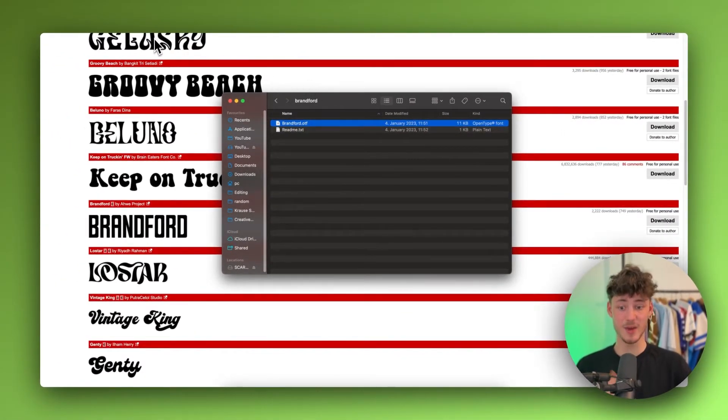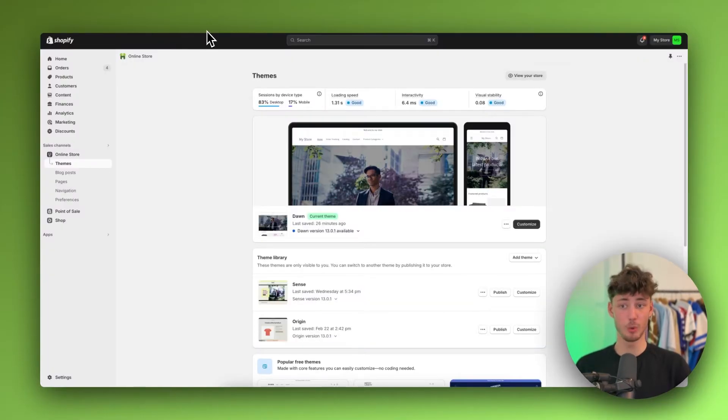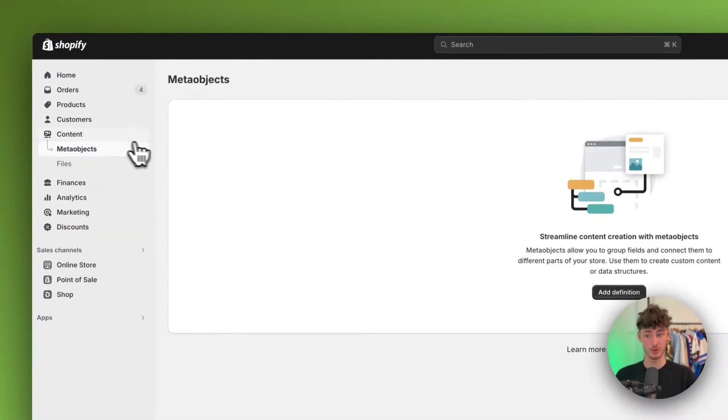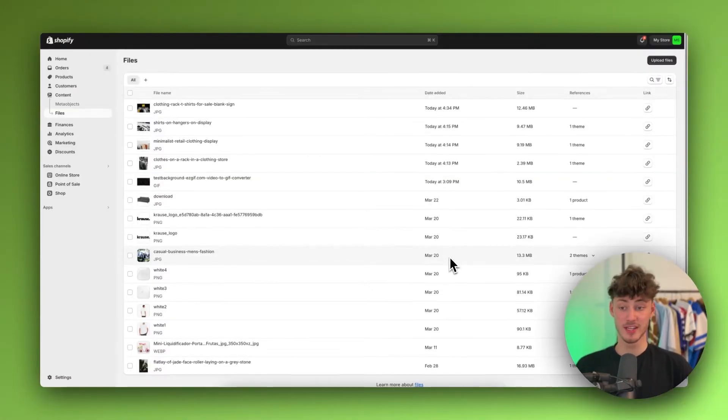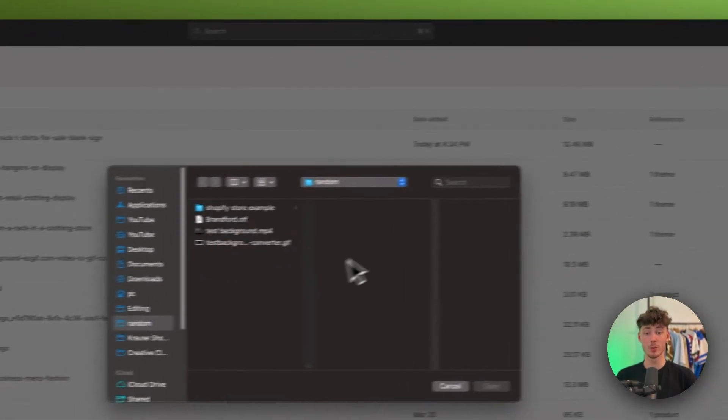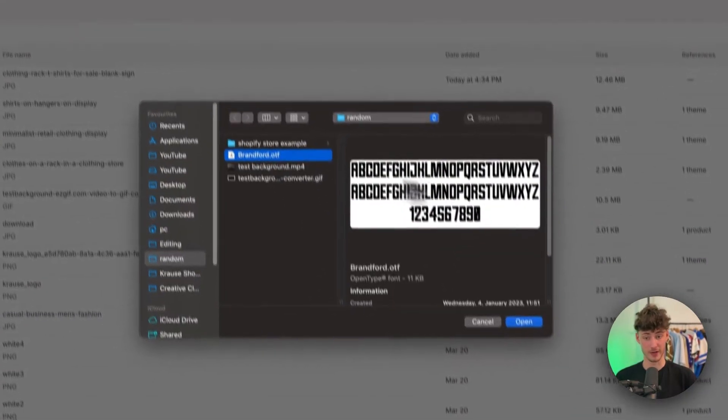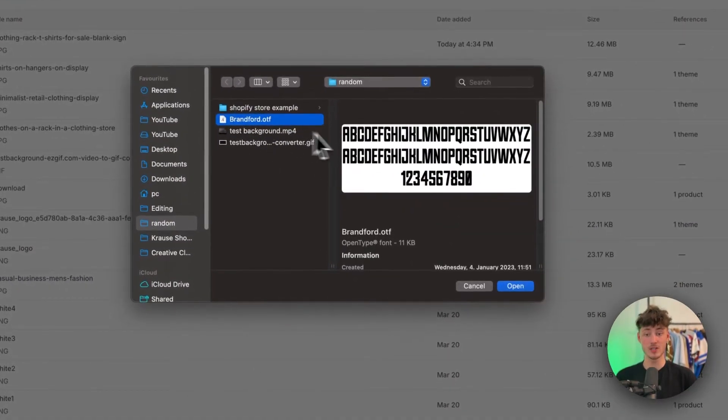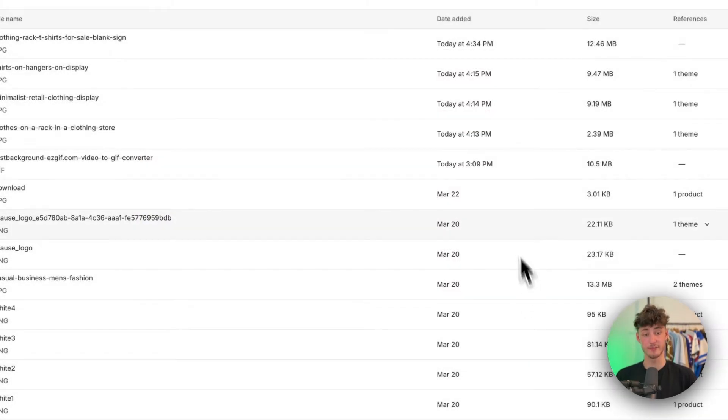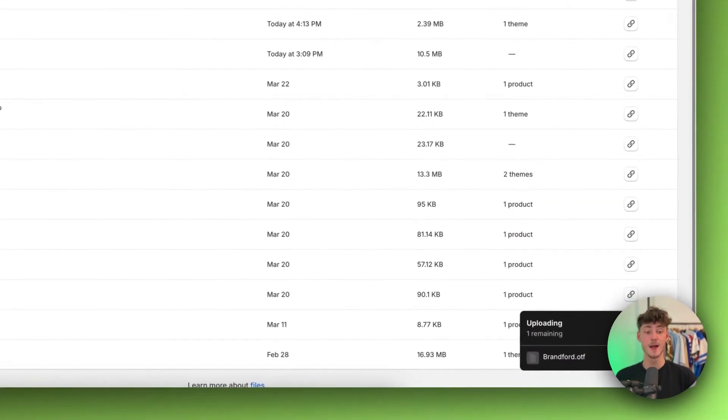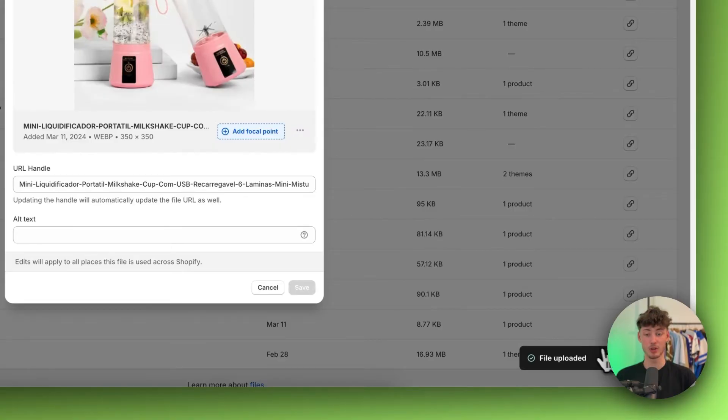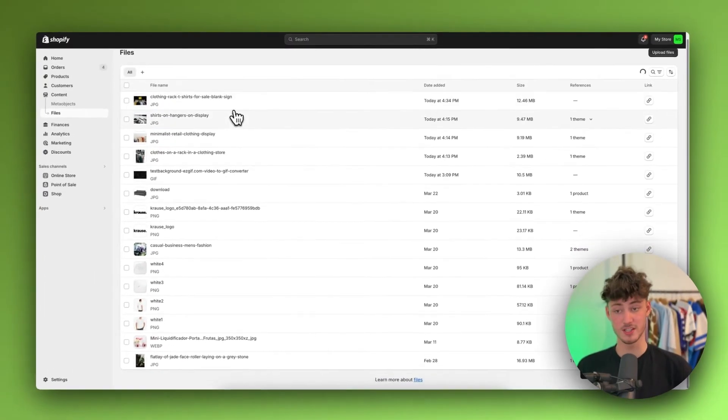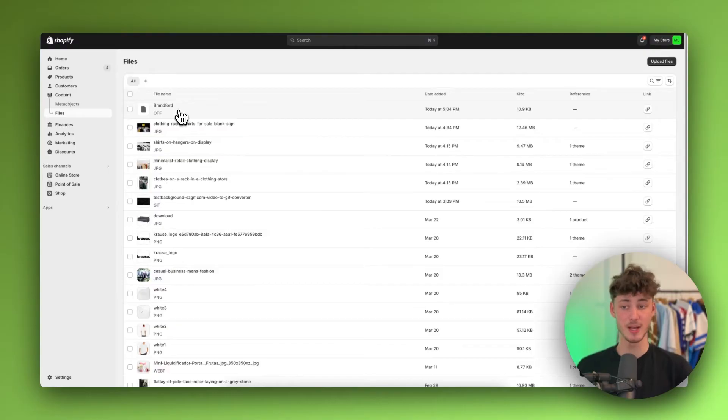Then head back to Shopify. Open up the Shopify dashboard and then head over to Content right here on the left and click on Files. Right here, you will then just have to click on Upload Files on the top right, where you will then have to select your font file. I will just select this Brantford OTF font. And now, this is going to be uploaded onto our file manager, essentially. So, now that this is updated, we can basically continue with the setup.